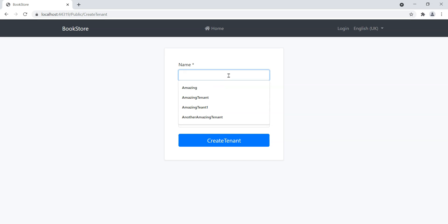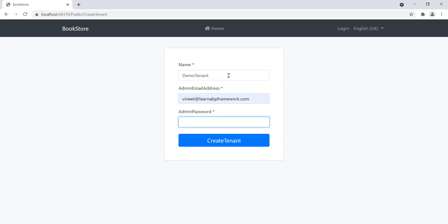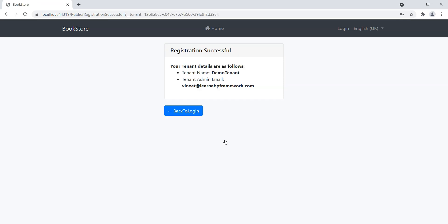So let's just create a tenant. Let's call it Demo Tenant. And we'll give it an email address and a password. And if I click this Create Tenant, you can see that it will actually give us a registration successful page and it gives us the tenant details.